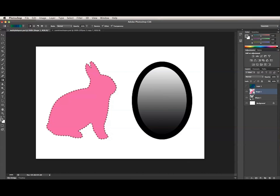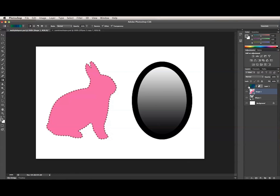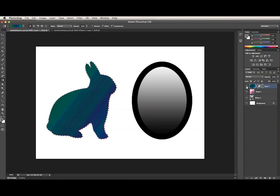This also works for moving or copying a shape path to another type of layer, which will turn it into a vector mask on the second layer. So I will Command Option, or Ctrl Alt on a PC, drag the shape path onto this regular layer that's filled with a gradient, and see, now I have a vector mask. So that's what this layer looks like.